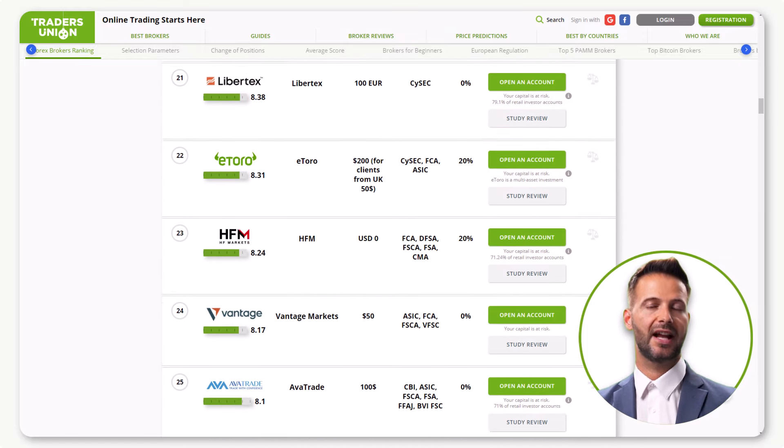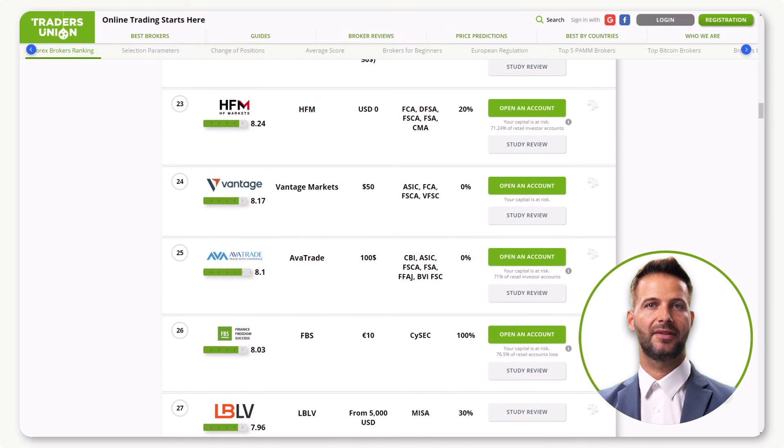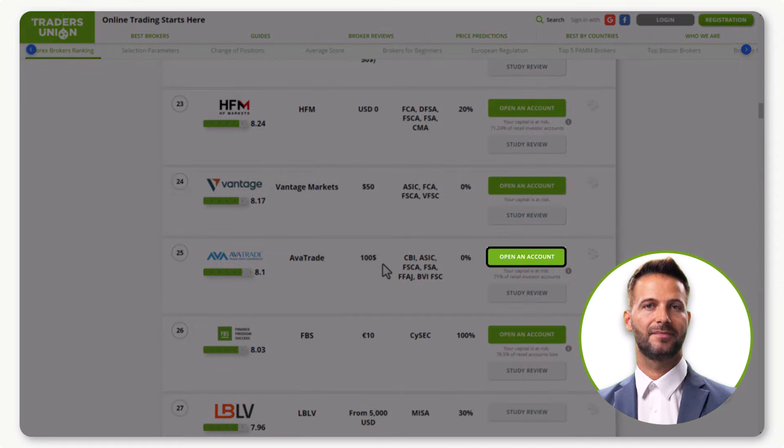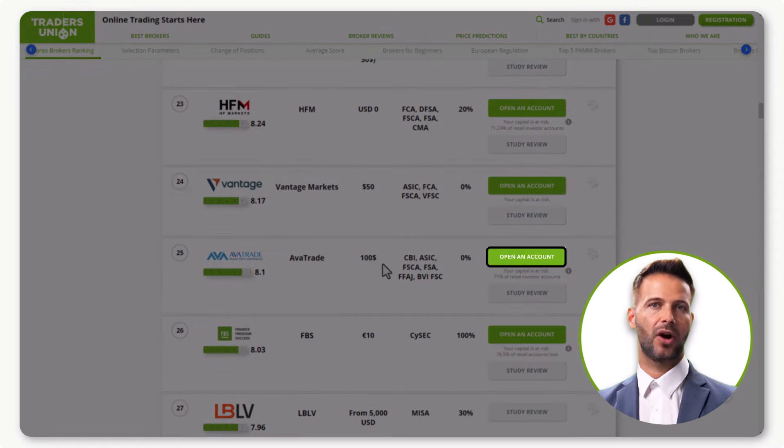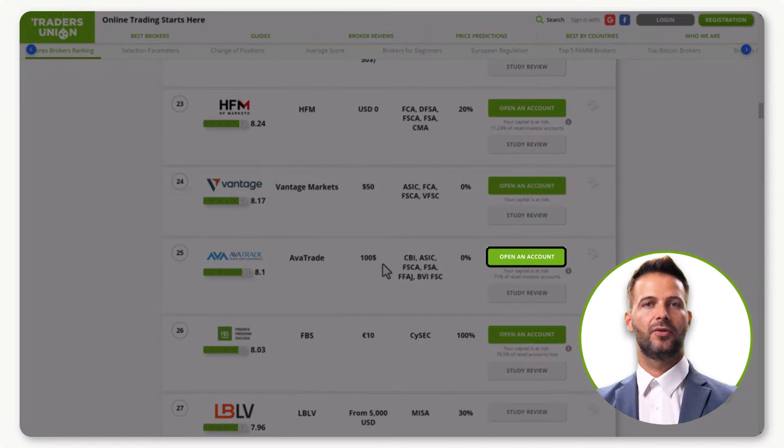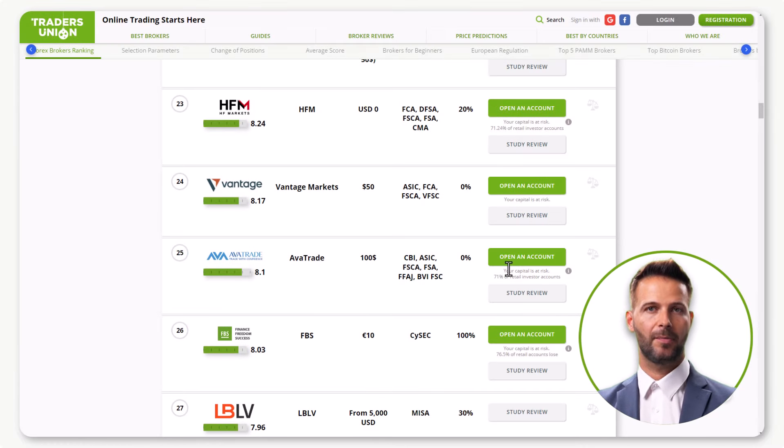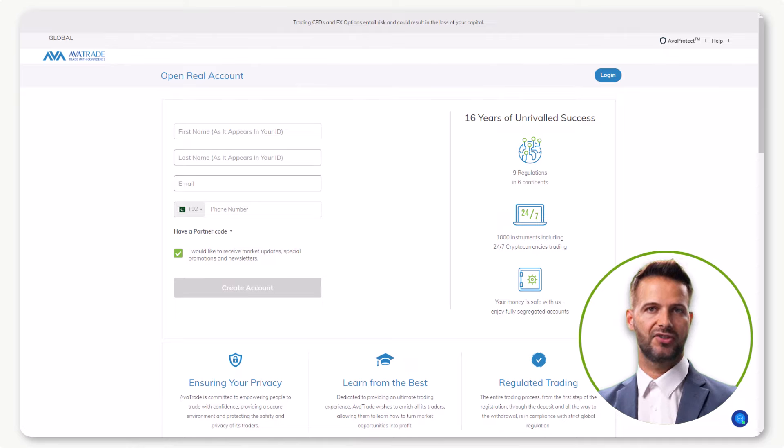Now, as we're diving into AvaTrade, click on Open an Account. It's crucial to hit this button on the screen to unlock current and future rebates offered by TradersUnion. Upon clicking, you'll be redirected to the account creation page.